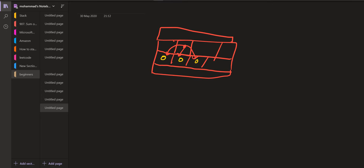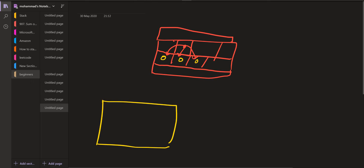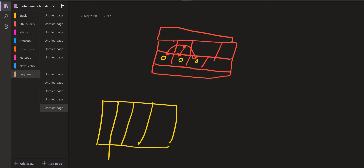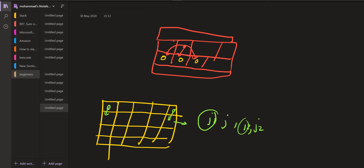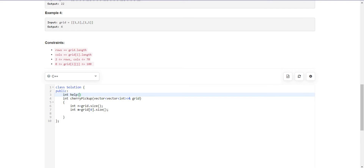If this is the grid and initially the first robot is present here and the second one is here, they have to move to the next row — this is a compulsion for both of them. So the row number will be the same for both of them. We don't have to keep I1, J1 and I2, J2 separately.